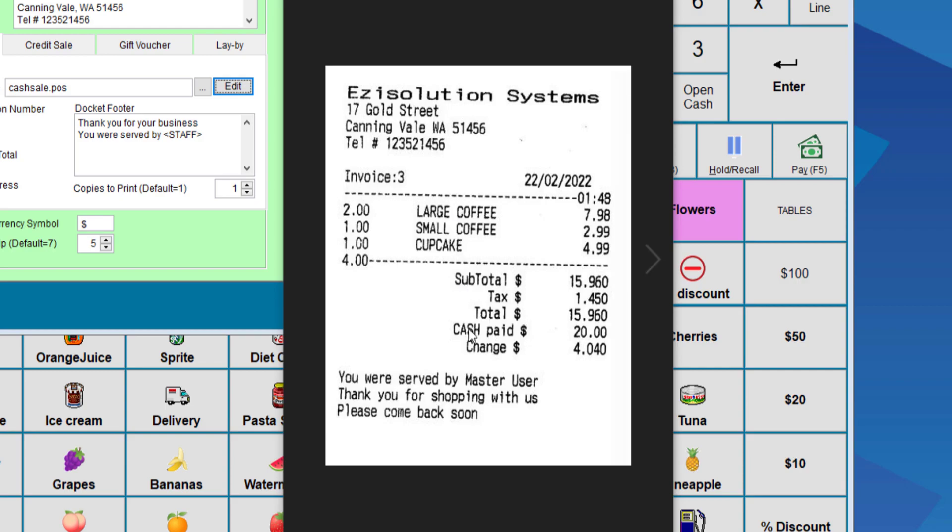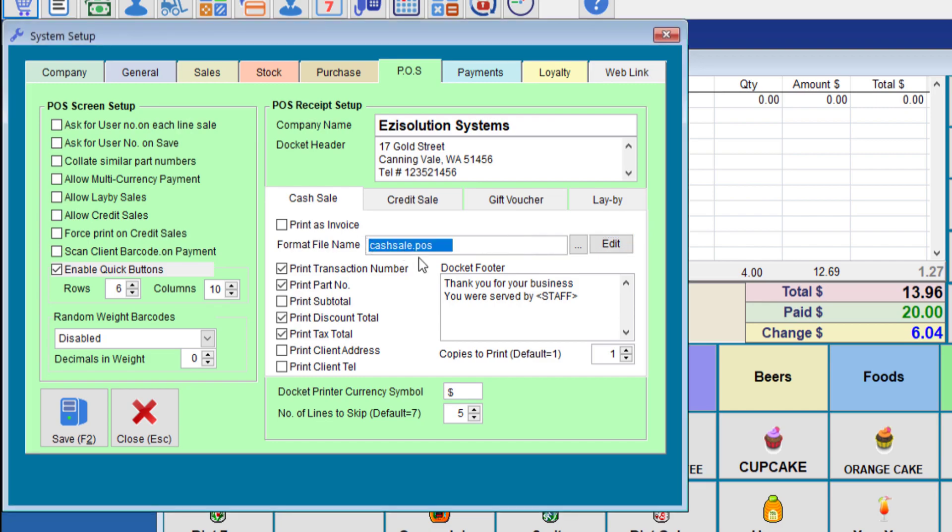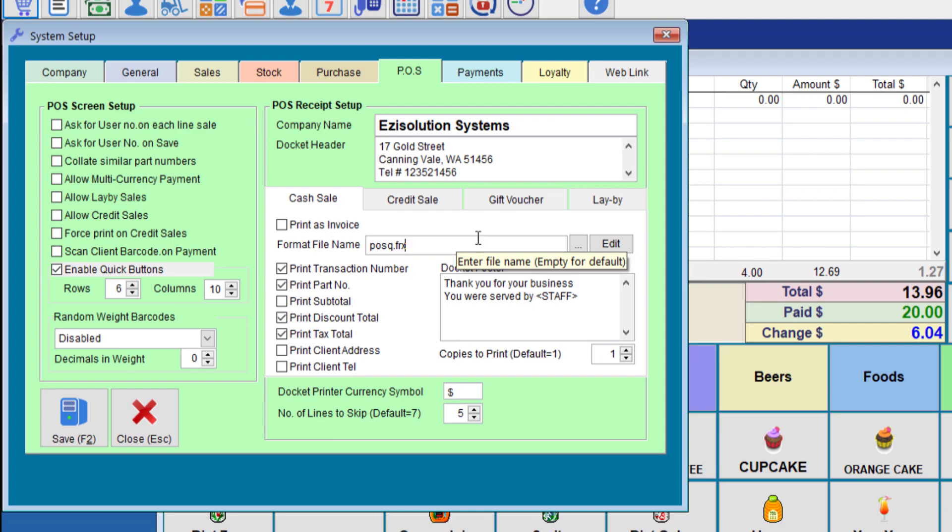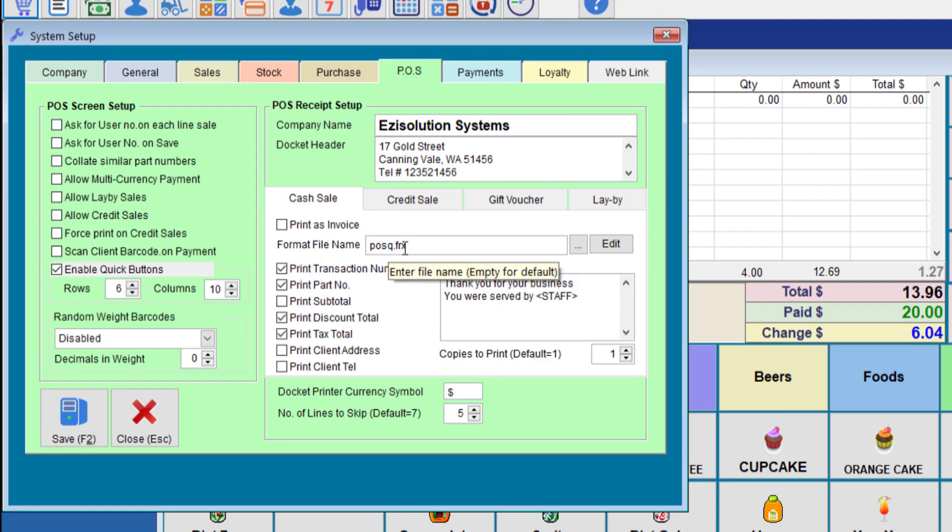The third and final one is to use what we call a format file that are designed by us and this will give you the most variation to your printout and will look a lot nicer. We'll go to posq.frx. This file you cannot edit because it is a system file which is hard for users to edit. However, if you would like any variation for the output, let us know and we can add it in. Once you put this file, most of these options will not work. It will pick up everything from the file itself.